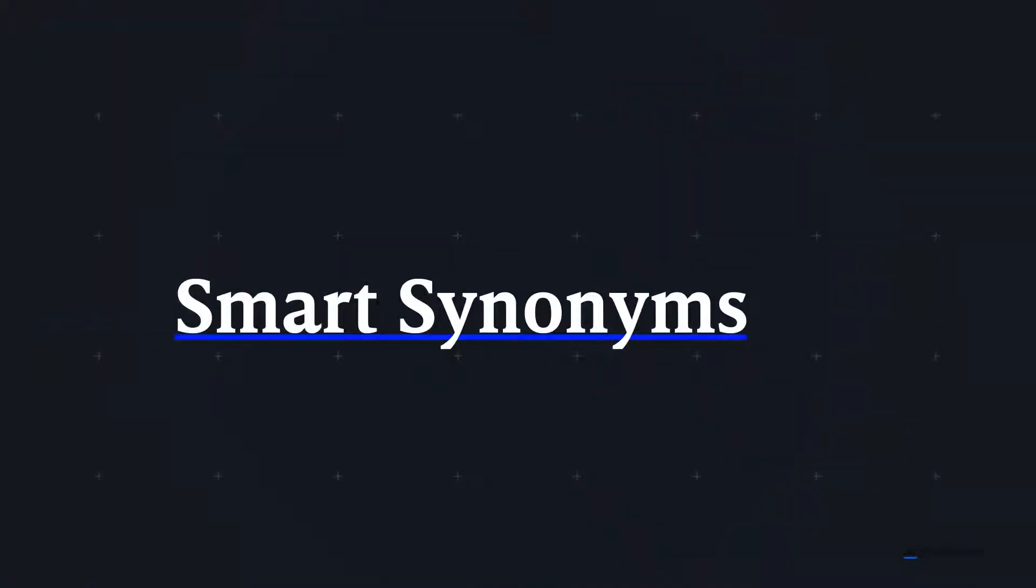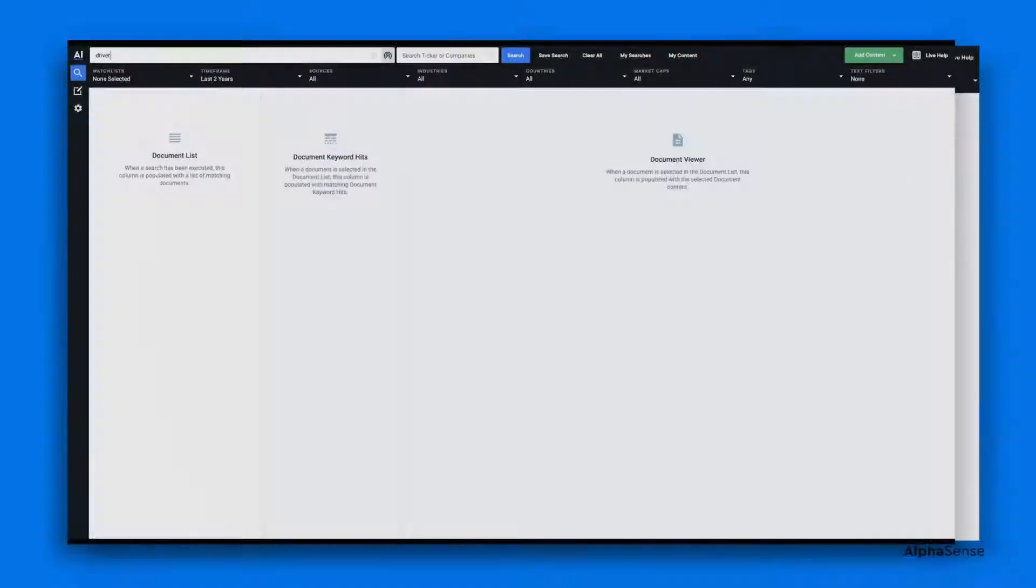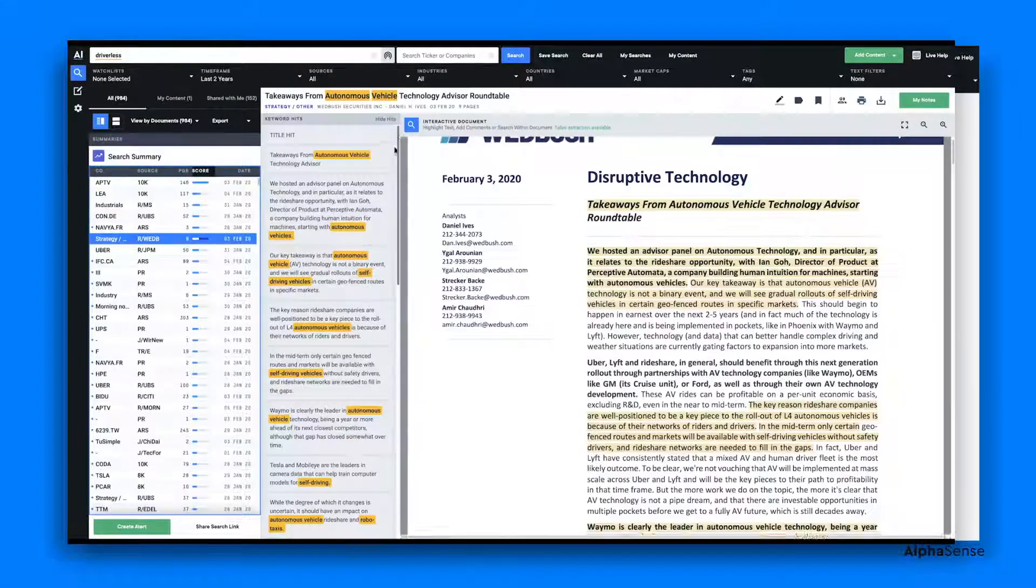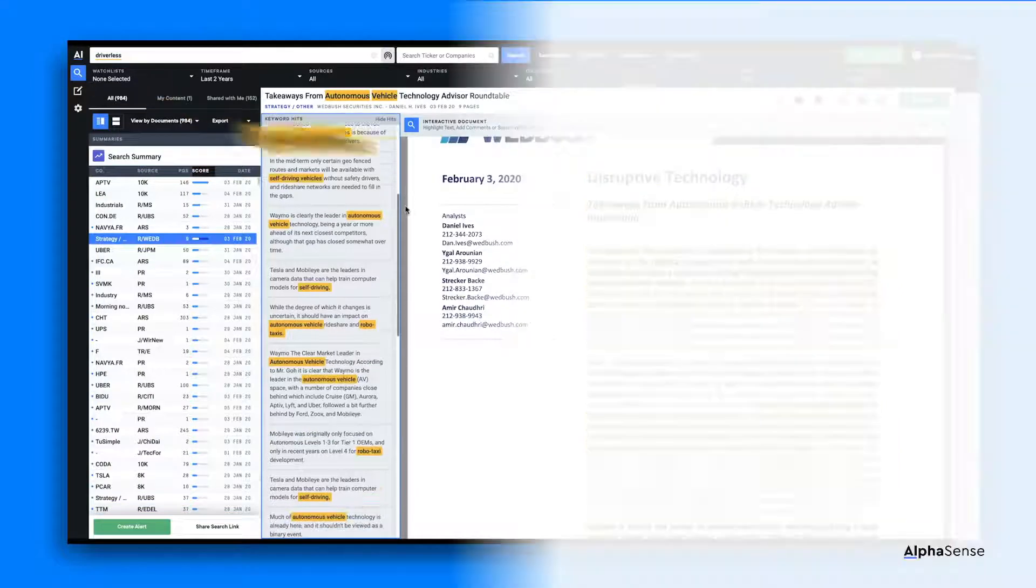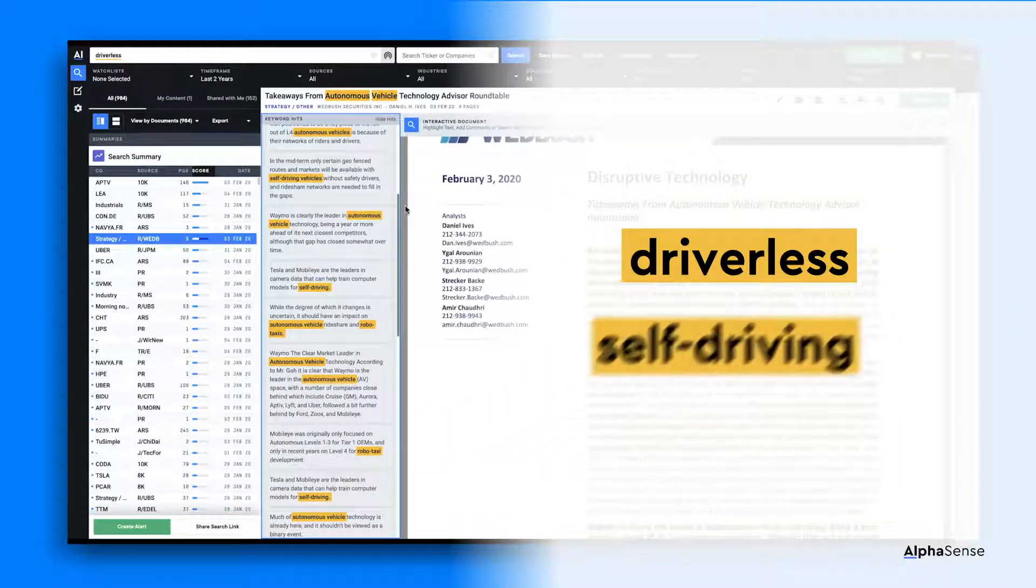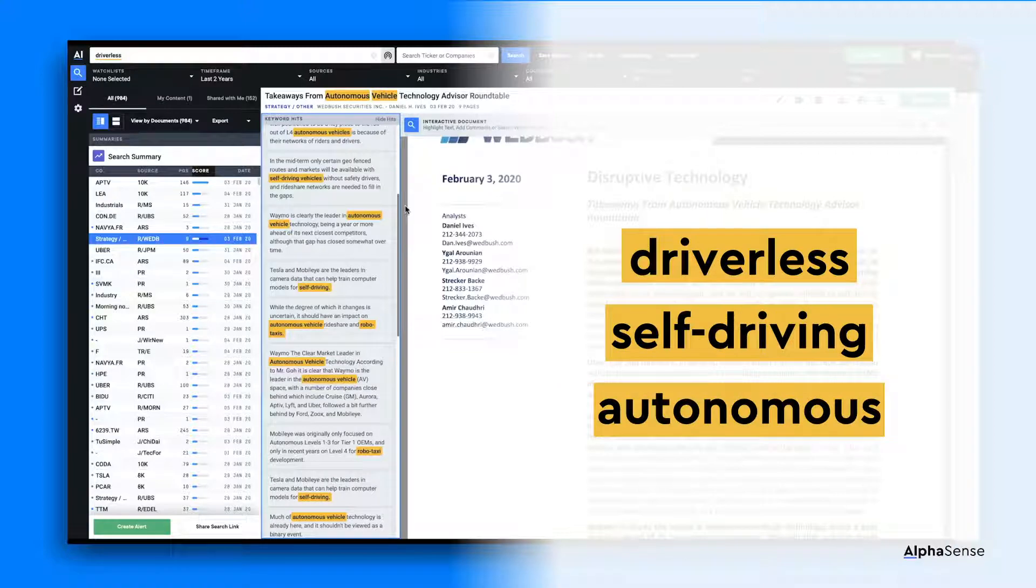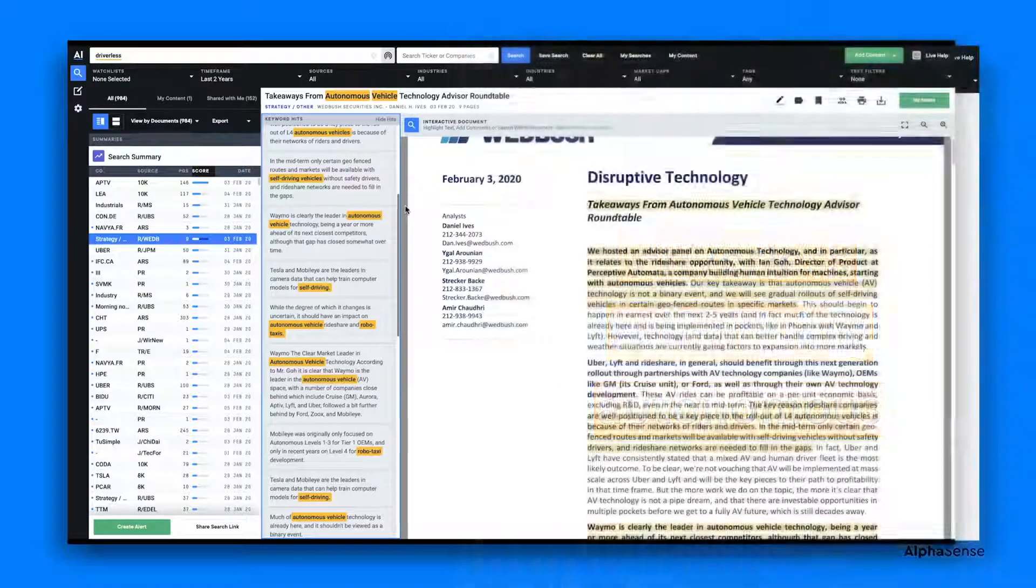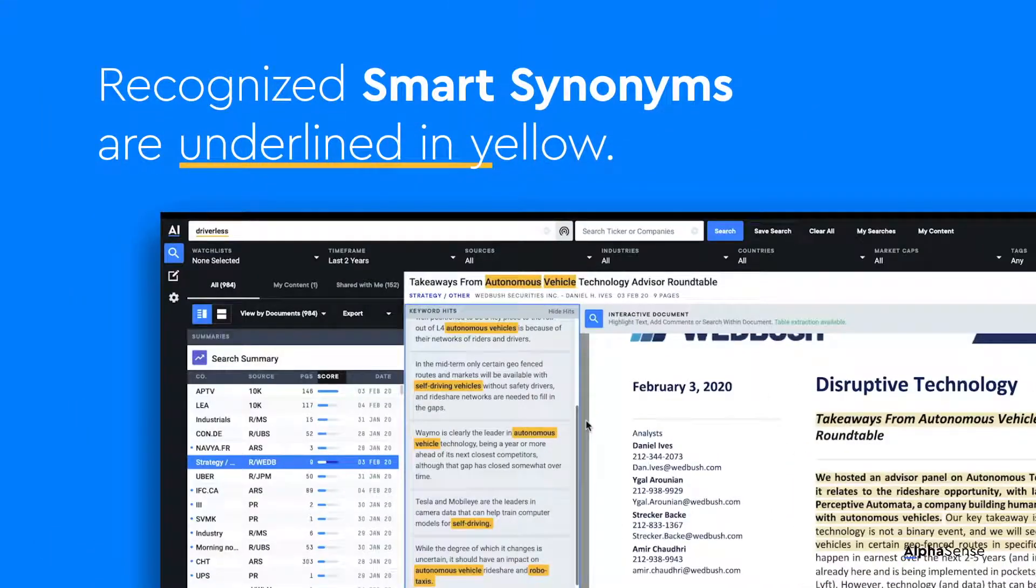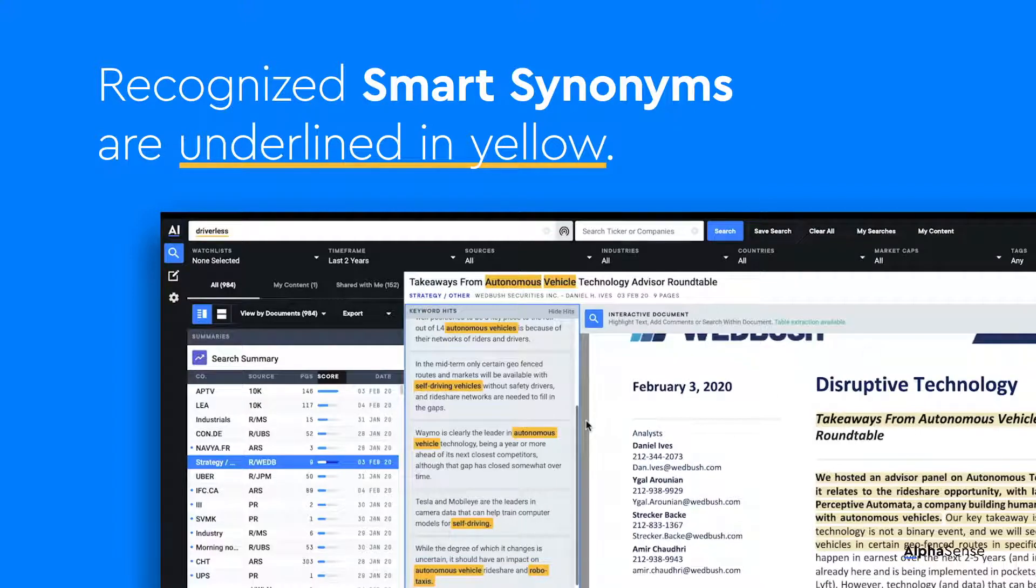Now let's discuss smart synonyms. AlphaSense's smart synonym feature causes searches to branch out from the specific keyword you enter. This can surface even more results by looking for related terms relevant to your search. If your keyword is a smart synonym, it will have a yellow underline beneath it.